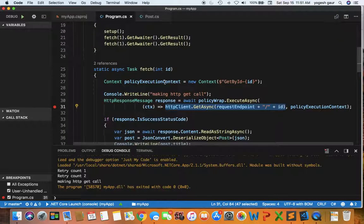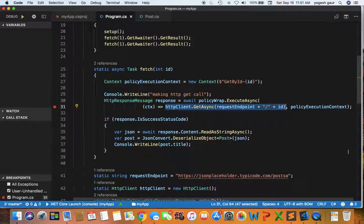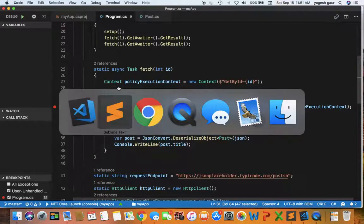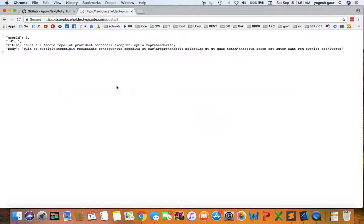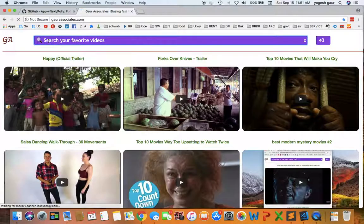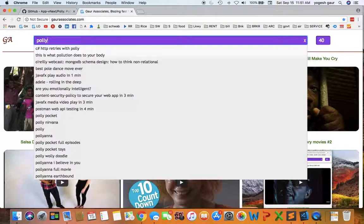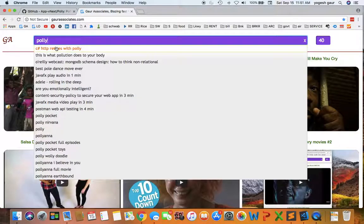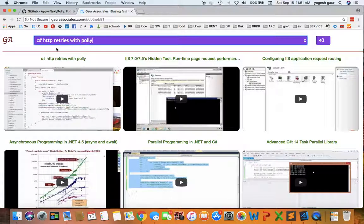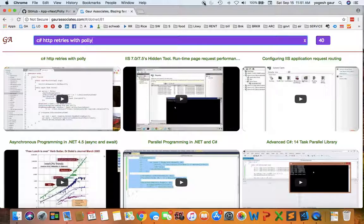This is pretty much all I wanted to show you guys. I am going to add this to my website under GoreyAssociates and what I'll do is after the video on the HTTP retries I will add this video. Thanks for watching this short screencast and have a great day.